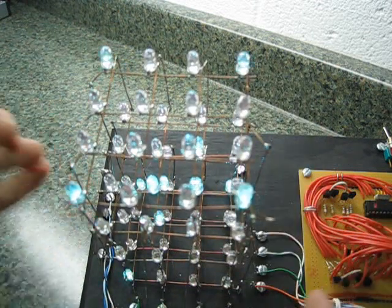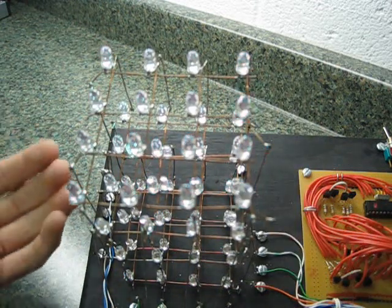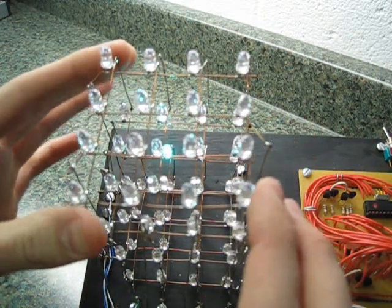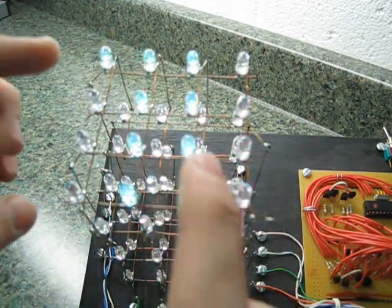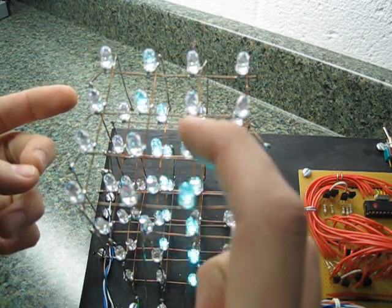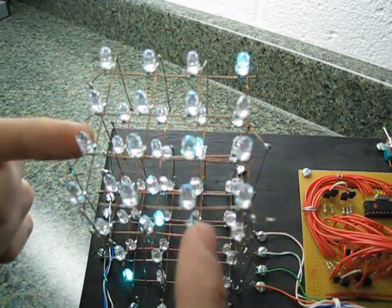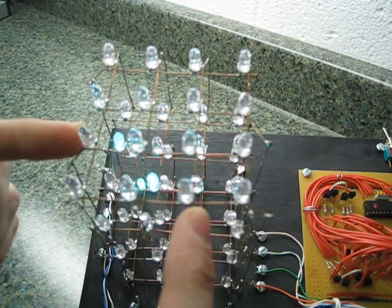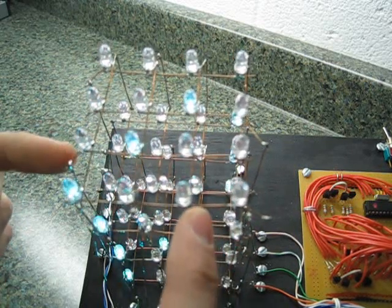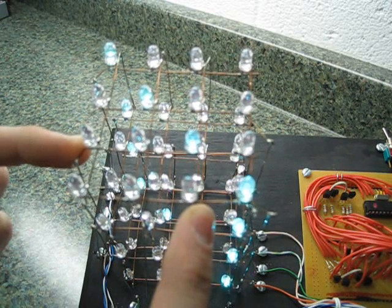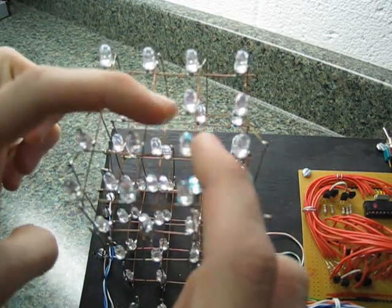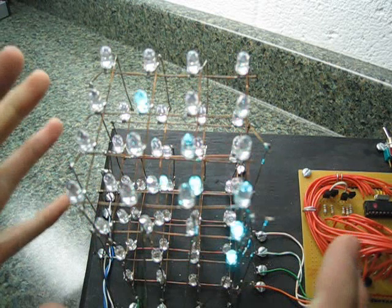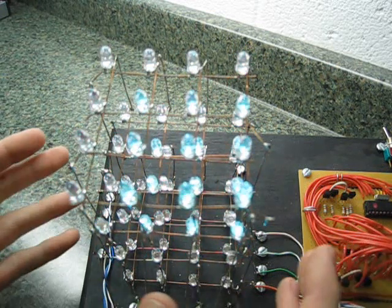So, basically, if I needed to turn one of these LEDs on in this 4 by 4 grid here. Let's say we wanted to turn this one on. Then I would turn this column's cathode on and this row's anode on. And then you line it up and it would turn that one on. So, that's how the entire system works.